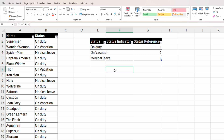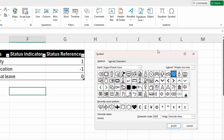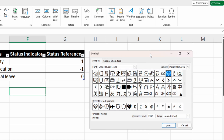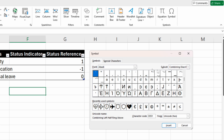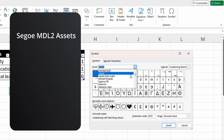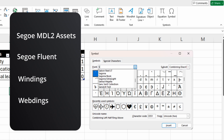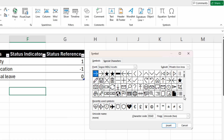Now we can start inserting our custom symbols. Go to Insert, click the Symbol icon, and a window with custom symbols appears. On a normal font you get common symbols, but within this list of fonts there are some with very interesting symbols. I've identified four types: Segoe MDL2 Assets, Segoe Fluent, Wingdings, and Webdings. If we start writing 'Segoe', we can select Segoe MDL2 Assets and see some very interesting symbols.